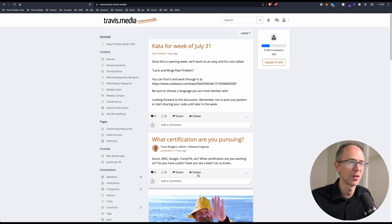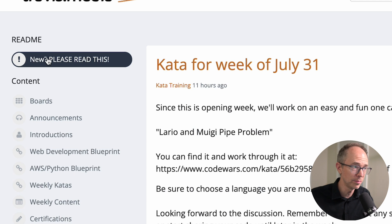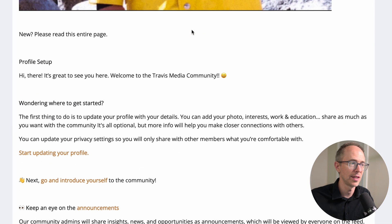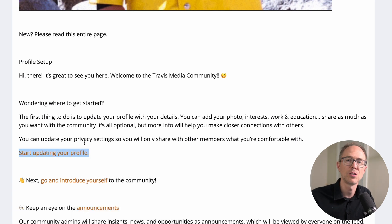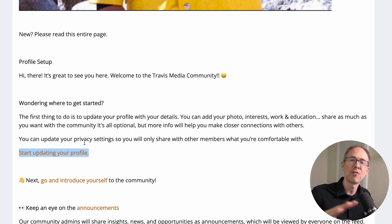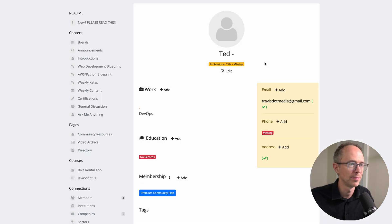So what's the first thing you should do? Go to 'Read Me — New, Please Read This,' click on it, scroll down and let's go through it. Profile setup: start updating your profile. This is very important because you want others to be able to find you, you want to locate others, and we want to know your goals and information about you. So do fill in your profile.